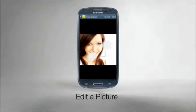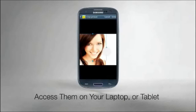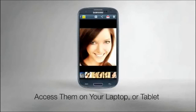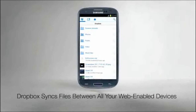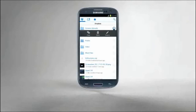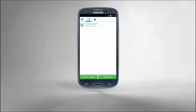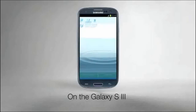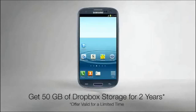Edit files right on the Galaxy S3. Access them on your laptop, tablet, or any web-enabled device. Dropbox keeps everything in sync, and with its cloud-based file protection, your stuff stays safe. Thanks to Dropbox and the Galaxy S3.